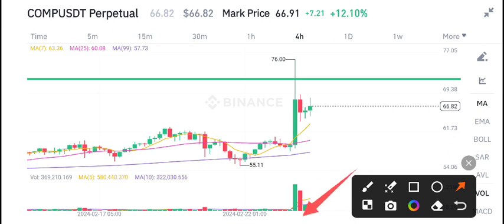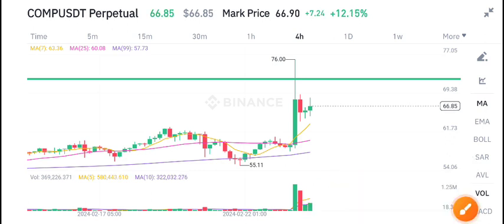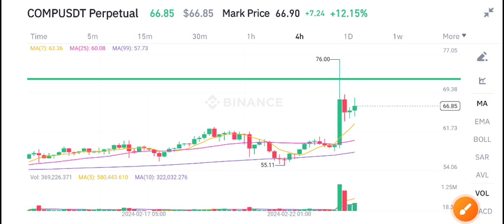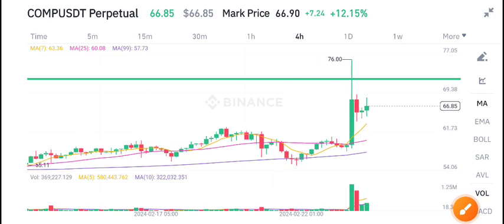That's why we are expecting a dump in Compound coin. What's your opinion about Compound coin? Please tell me in the comments. For more latest updates about the crypto market, join us on Telegram — the link is available in the video description.